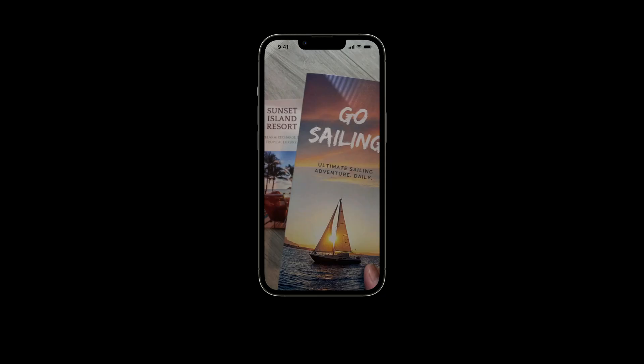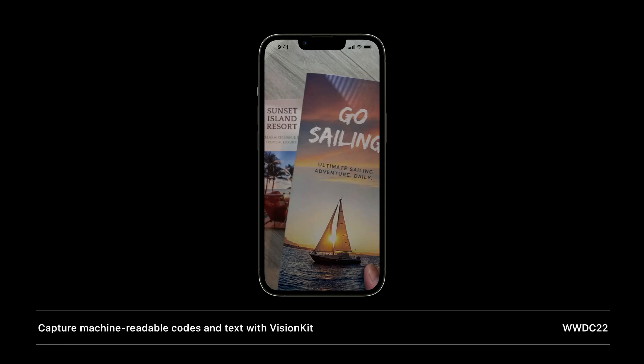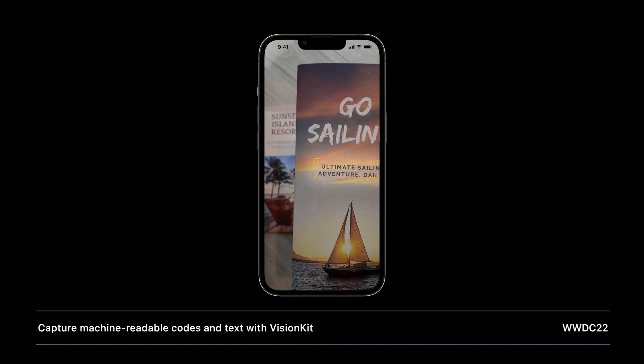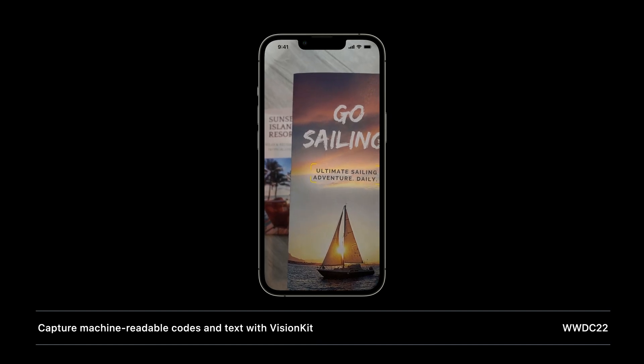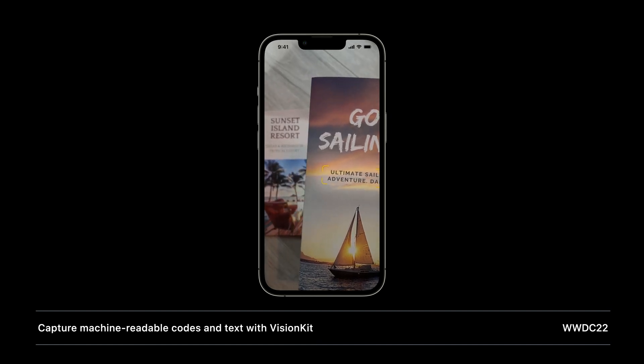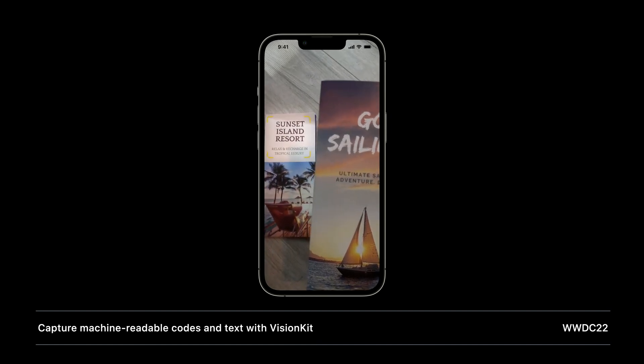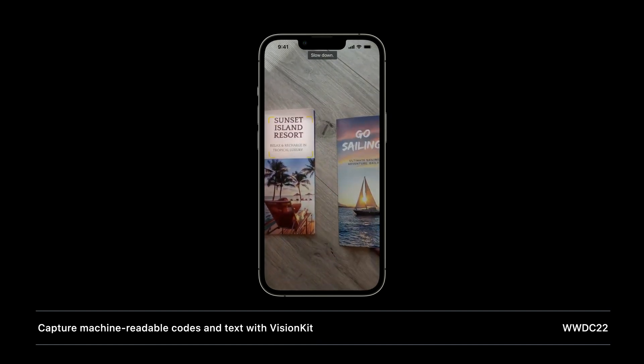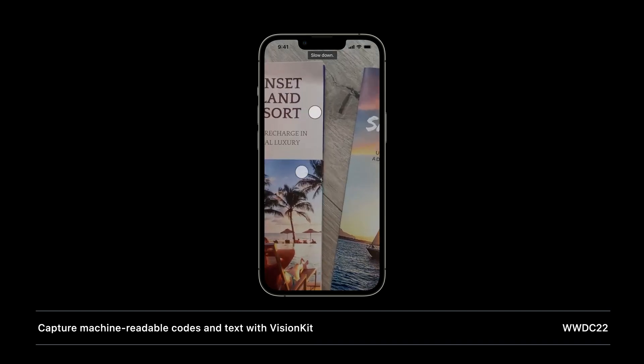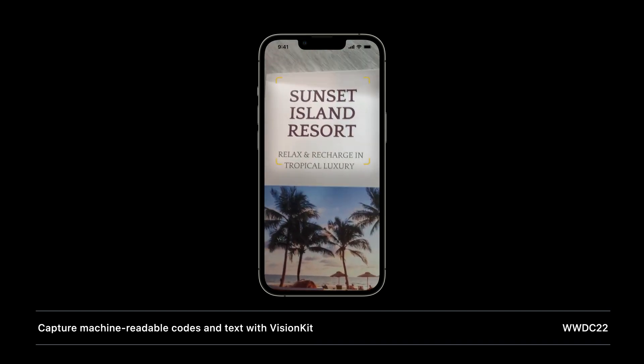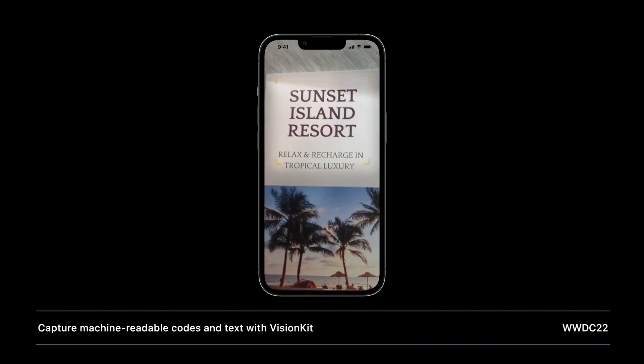Both of these new revisions, for text recognition and for barcode detection, form the technological foundations for the VisionKit Data Scanner API, which is a drop-in UI element that sets up the camera stream to scan and return barcodes and text. It's really a fantastic addition to our SDK, and I highly recommend you check out the session about it to learn more.